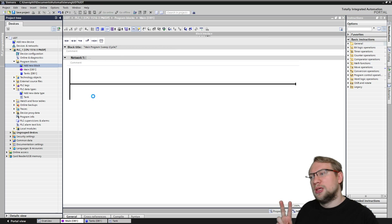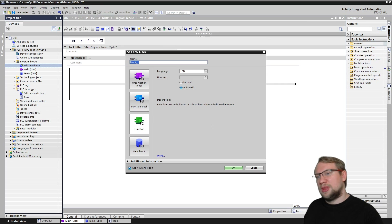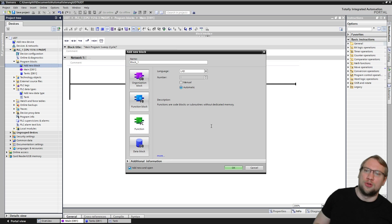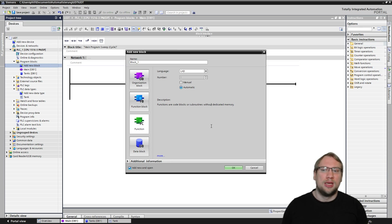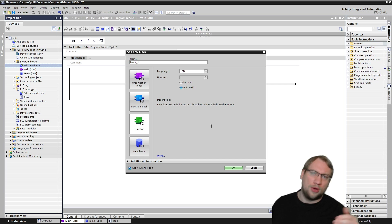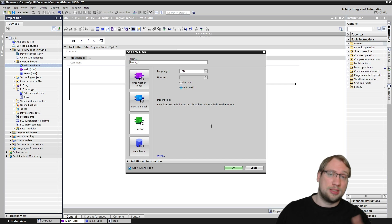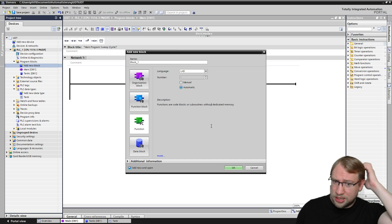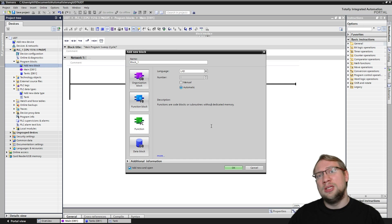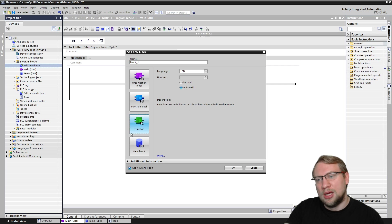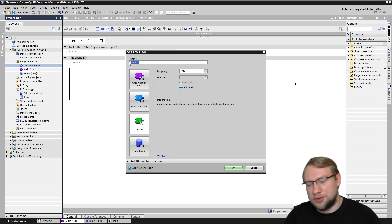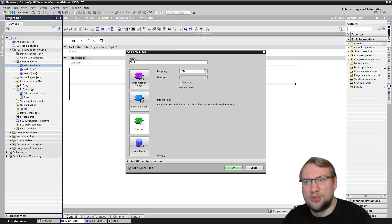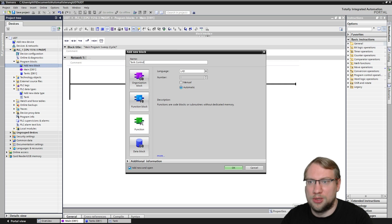So that's the first thing. The second one — the very, very huge advantage of those data types, user-defined types — is that they are standardized. And throughout your program, they are standardized with your project work. You will see what that means in a minute. Let's make a new function. Let's call this, I don't know, 'tank control', for example.